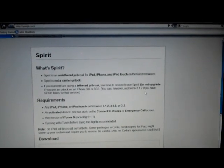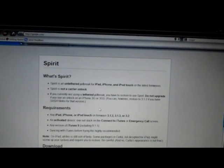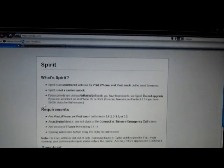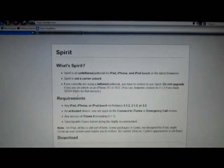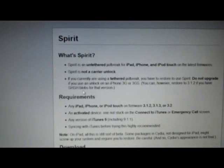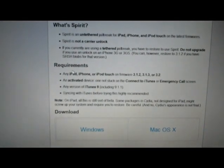If you use an unlock on an iPhone 3G or 3GS, you can however restore to 3.1.2 if you have SHSH blobs for that version.